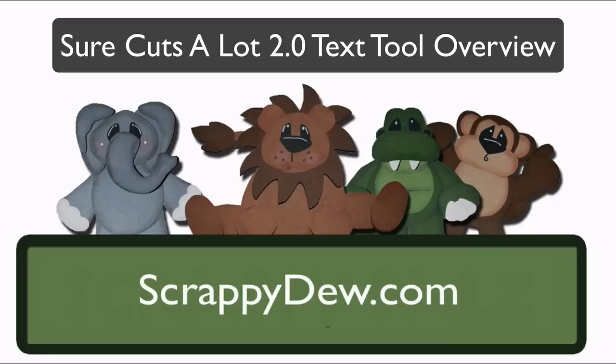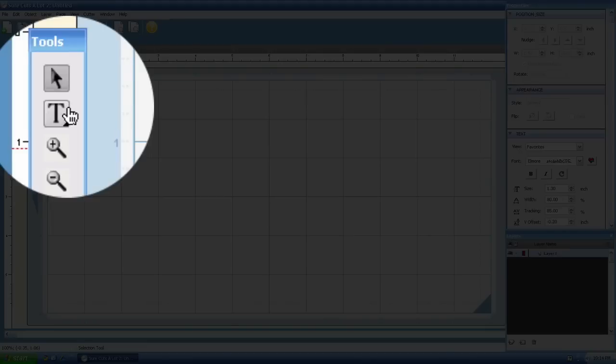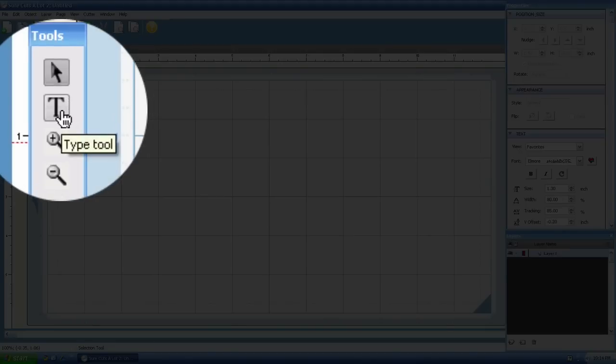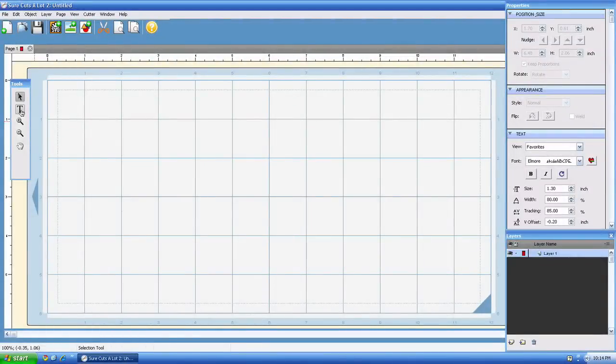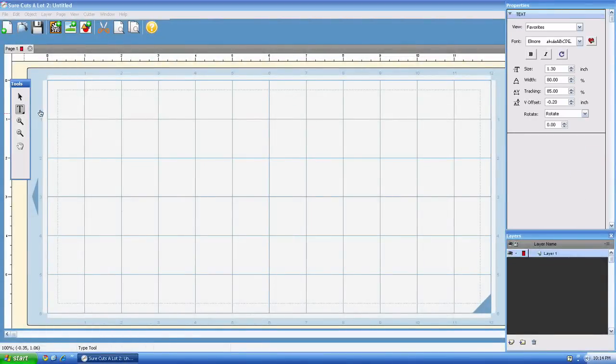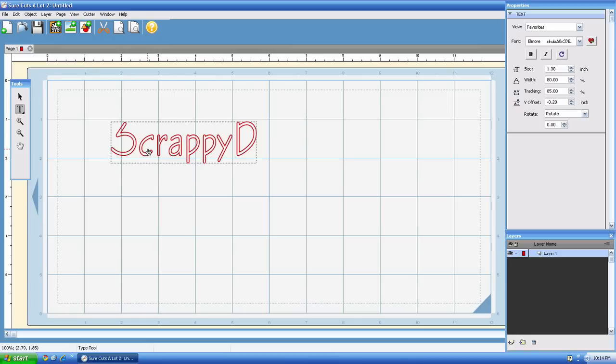Alright, I'm in the new version of Scout 2.0, and this is just going to be a brief overview of the text tool right here. It may be a little different compared to the first version, so we're going to see what's new and what's different. Here's the text tool. I'm just going to type out the word ScrappyDew, S-C-R-A-P-P-Y-D-E-W.